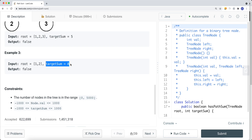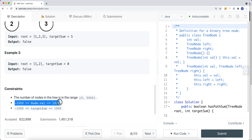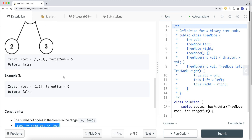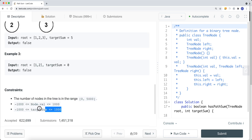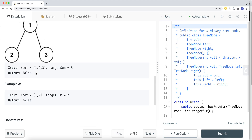This is also a good question to ask in an interview: if the tree is null and the target sum is zero, can that equal true? For this problem, we return false. Also note that we can have negative values in our nodes, and the target sum can also be negative.